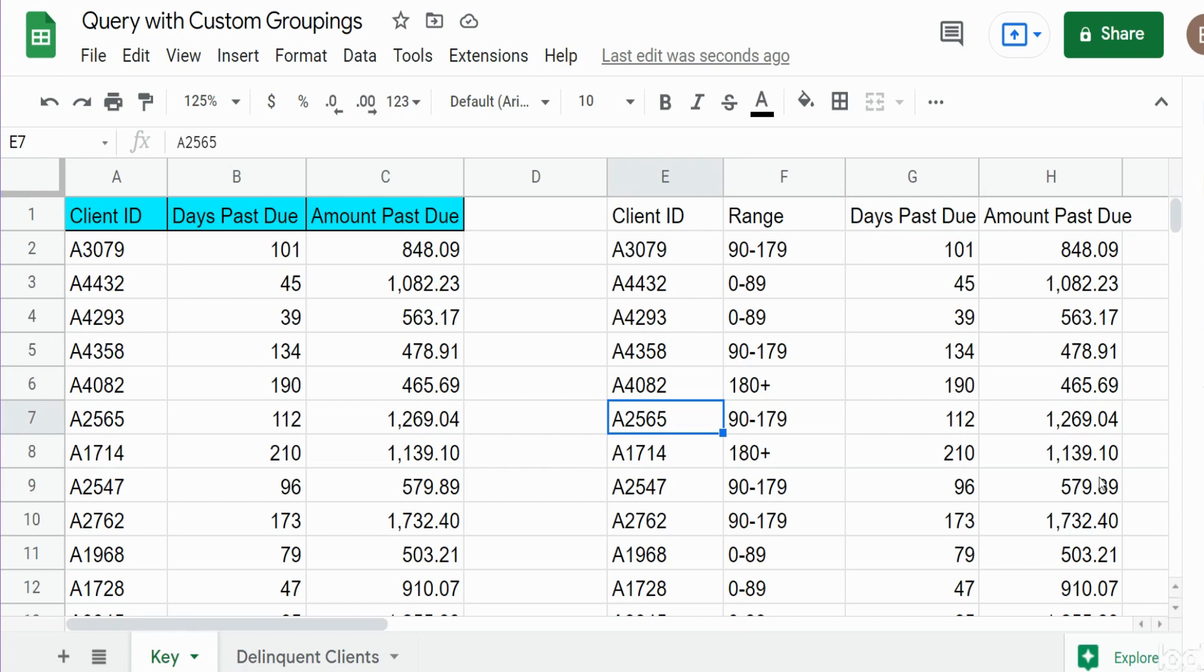In this video we're going to create a query in Google Sheets that includes a field in the output of that query that has custom groupings. What you see here is the finished product of what we're going to build today.